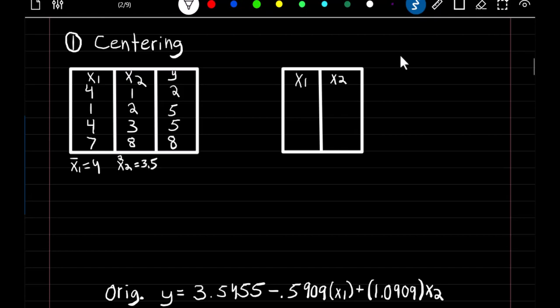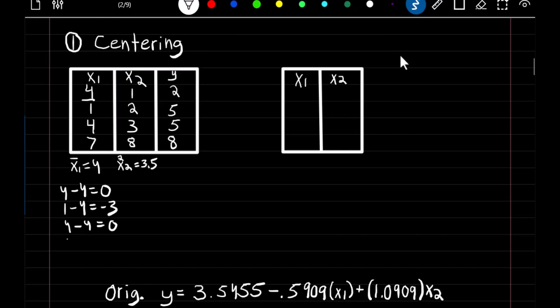To center our variables, we subtract the mean from the observations. So we take 4 minus the mean of our predictor, which is 4, and we get 0. Then 1 minus the mean gives us negative 3. Then 4 minus 4 gives 0, and 7 minus 4 gives 3. So our new X1 observations are 0, negative 3, 0, and 3 after centering.